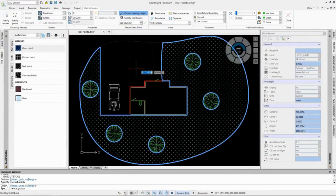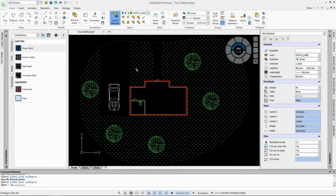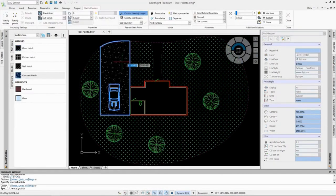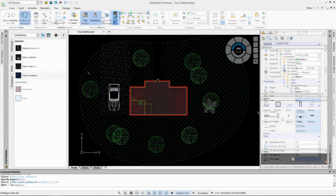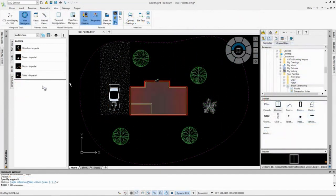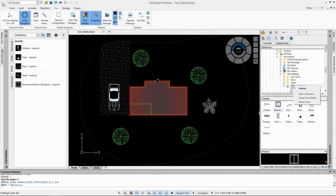Tool palettes are used in DraftSight to improve productivity with customized tools. You can create new palettes or simply import one that was previously created in another 2D CAD tool.